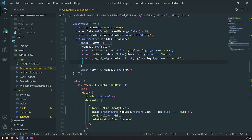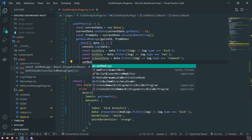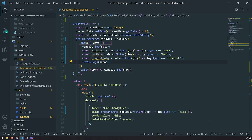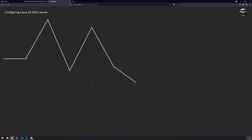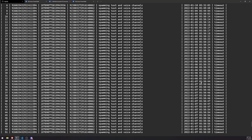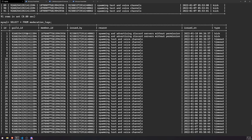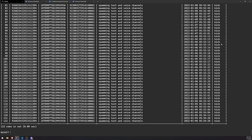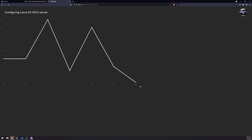Wait — I forgot to call setModLogs. That should fix it. The data looks correct now. I do have two records on January 10th for kick, and it is being rendered — I thought it was zero because it's all at the bottom, but it's actually working.